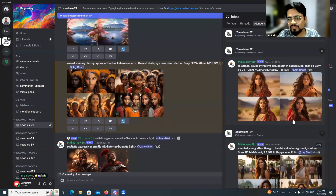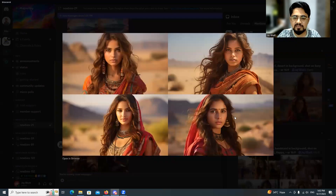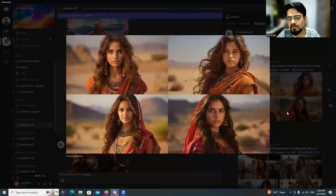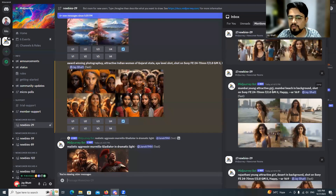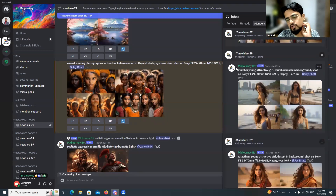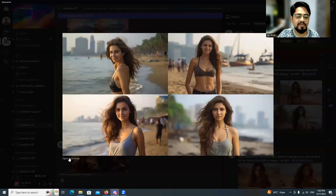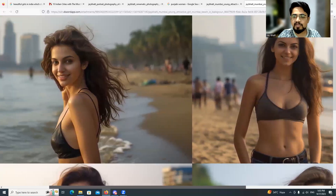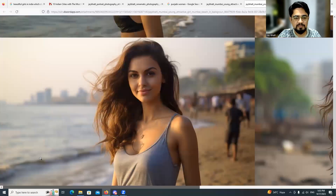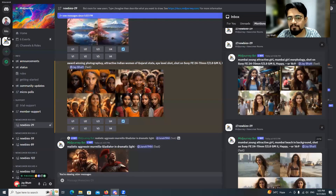The next prompt was 'Rajasthani young attractive girl, desert in the background.' The output shows a Rajasthani outfit but the facial morphology is not quite Rajasthani. Then 'Mumbai young attractive girl, Mumbai beach in the background, shot on camera' — an amazing result with the beach in the background, looking like real people.